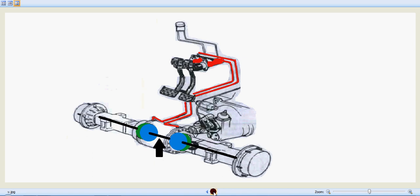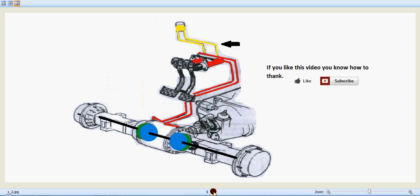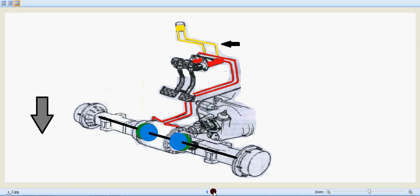So I believe you like this video, and if you like this video, you know how to thank us. For more details, you can visit our website www.techfreaksinfo.com. Thanks for watching this video. Have a great day.